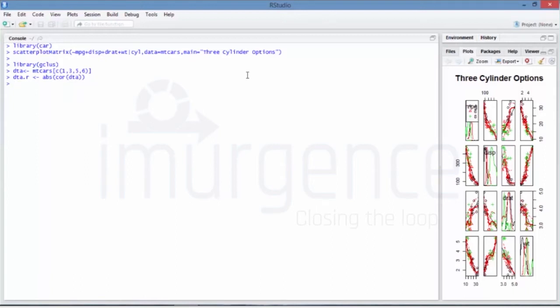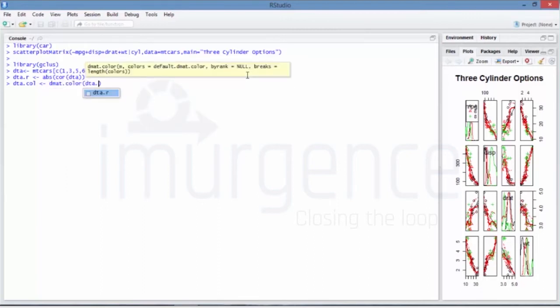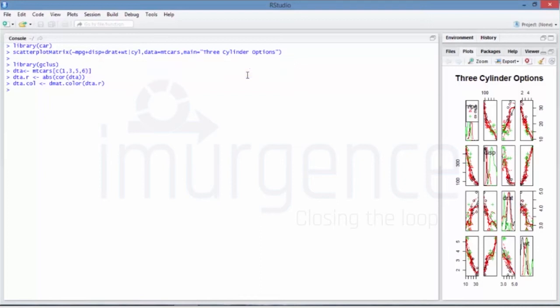DTA.COR is just a palette of colors which you would be using. So I'm saying DTA.col and I'm saying dmat.color, so it's a palette. I'm saying DTA.R and I'm pressing enter, so that gives you the color part.